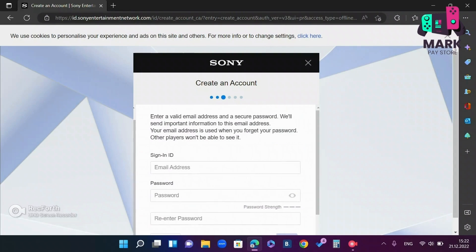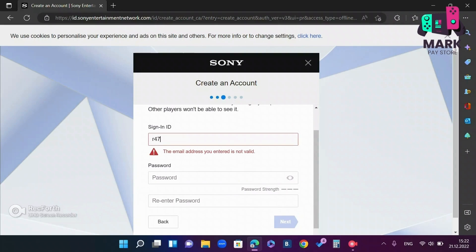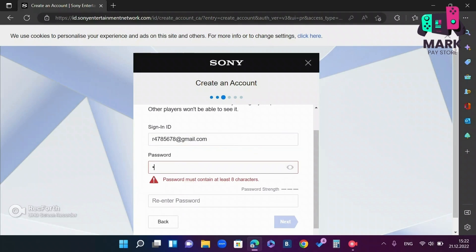After that, enter the email address that ends with dot com, for example, and enter your password.